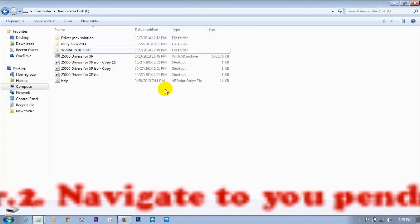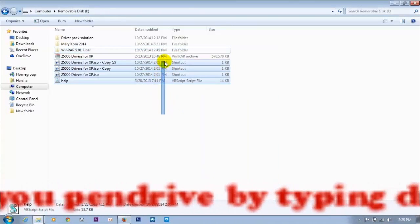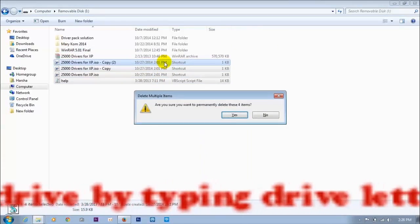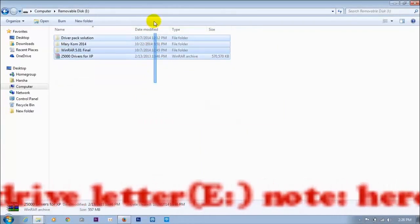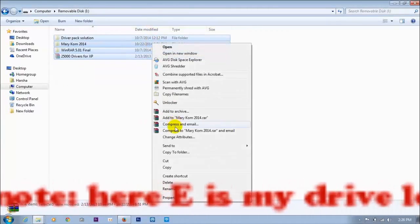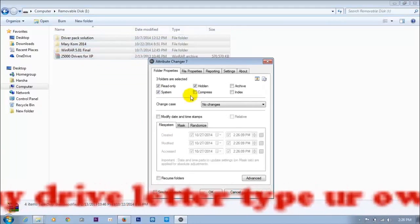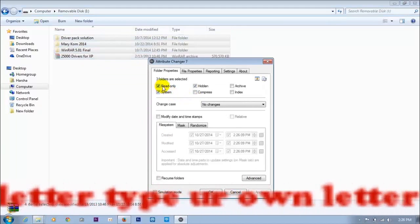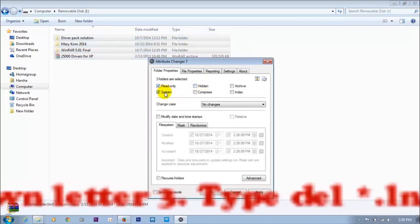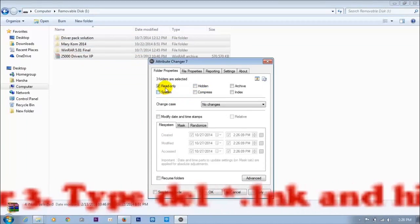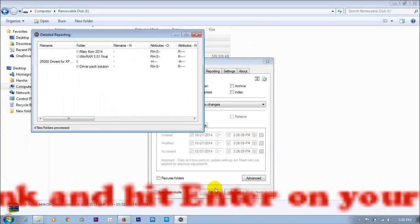For this we need to delete all the shortcut files. After that, select all and go to Change Attributes. Set — select hidden, system, and read-only and apply.